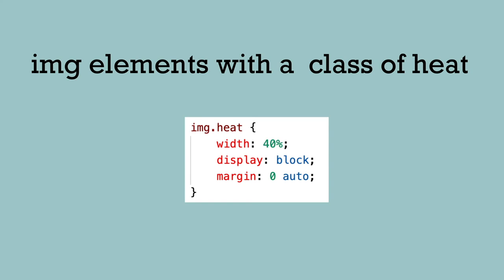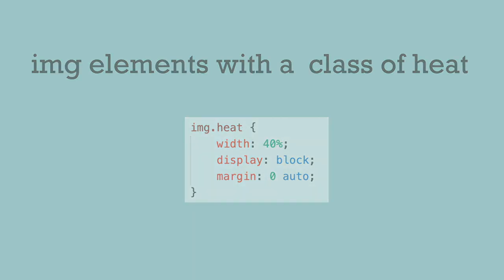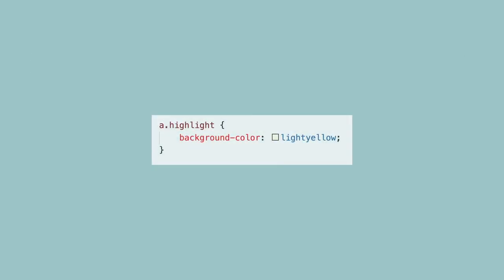This targets all the IMG elements that also have the class of heat, or I might want all the A tags with the class of highlight. This comes in handy if you use the class highlight with different types of elements and want to specify which element with that class name you want to target.